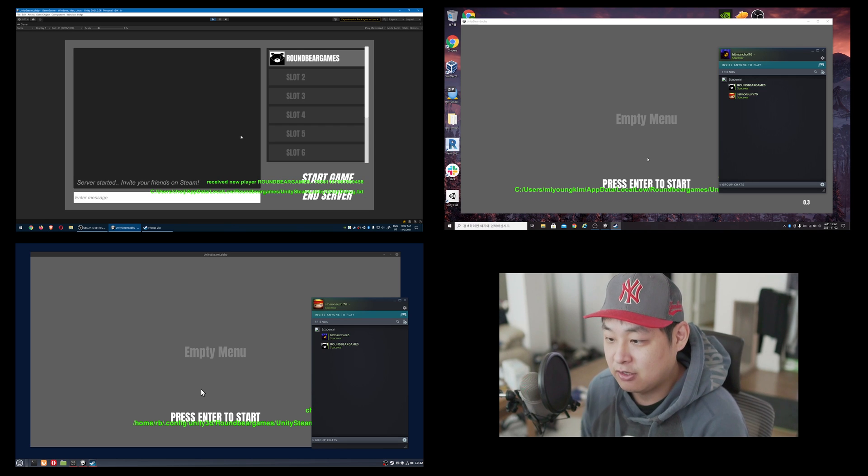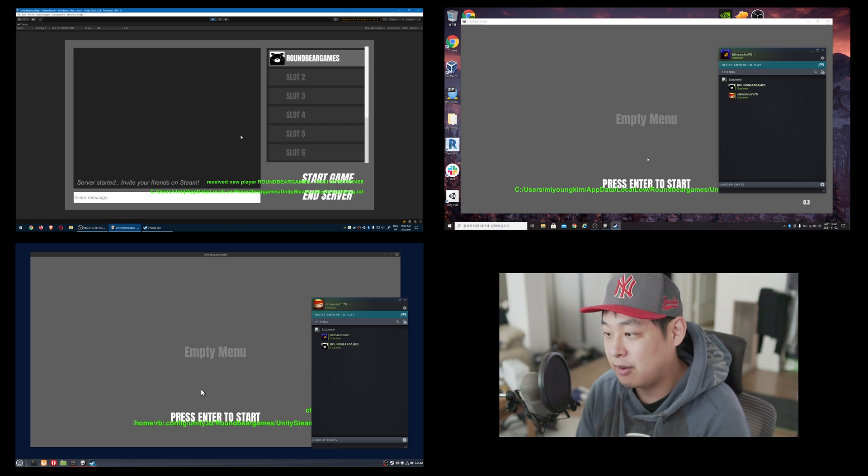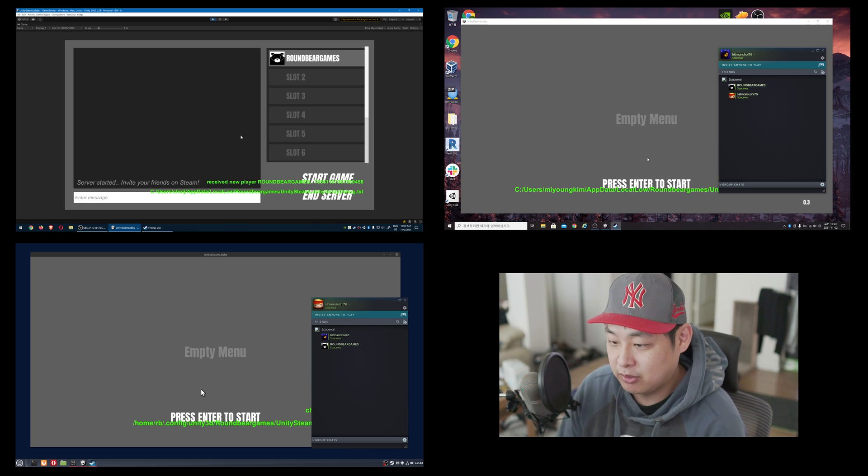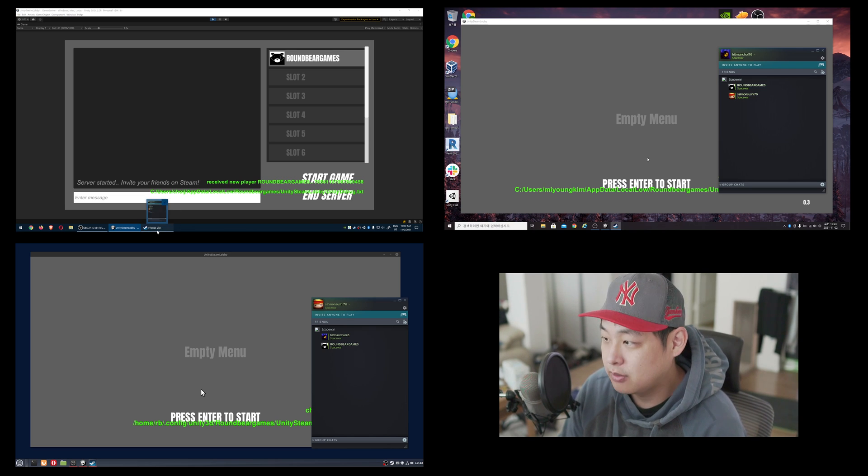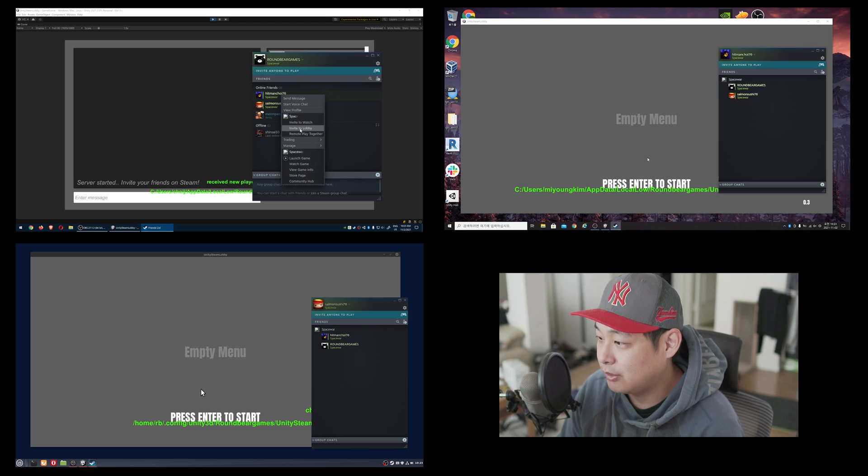I've created a lobby. Now, this is a lobby that's created on Steam servers, so I'm going to go to Steam, go to my Steam application, and invite one of my friends.